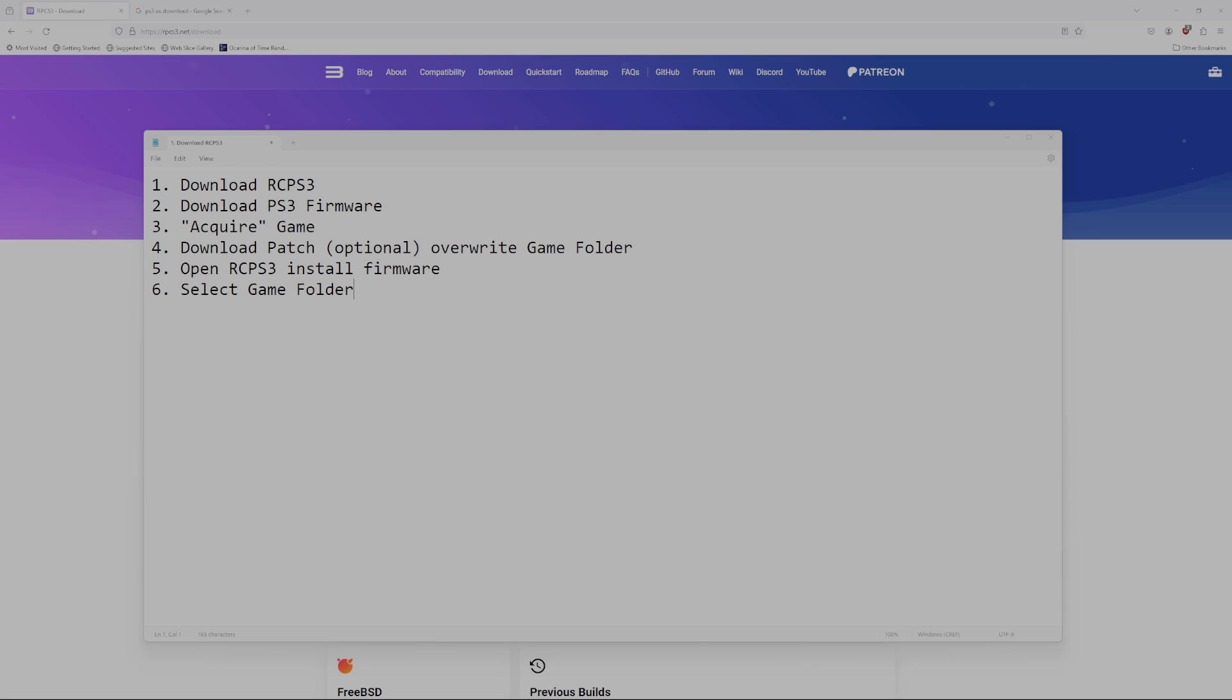One question that did come up a lot is, where do I get the game? Well, I bought my copy originally, and I can't actually tell you where to find that, but we'll go into how you can work around that.